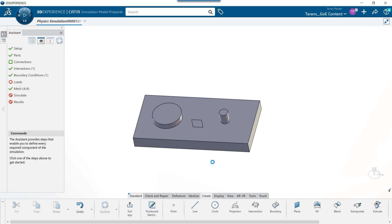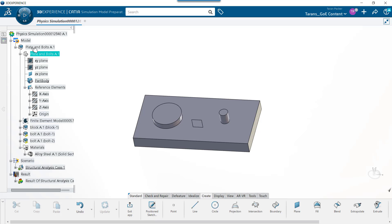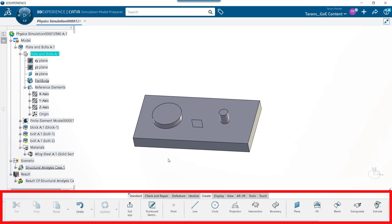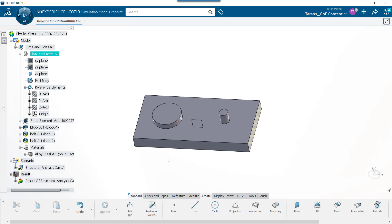We are now in the model prep app. You know you're in this app because the app updates and says simulation model preparation. Plus, the action bar has different tools than were available in the previous app.